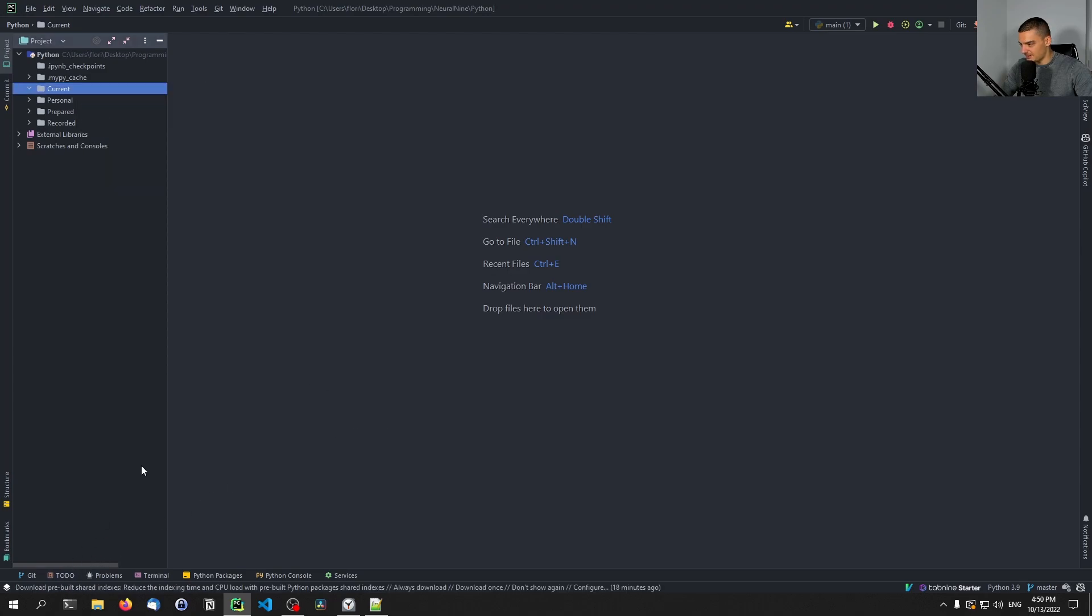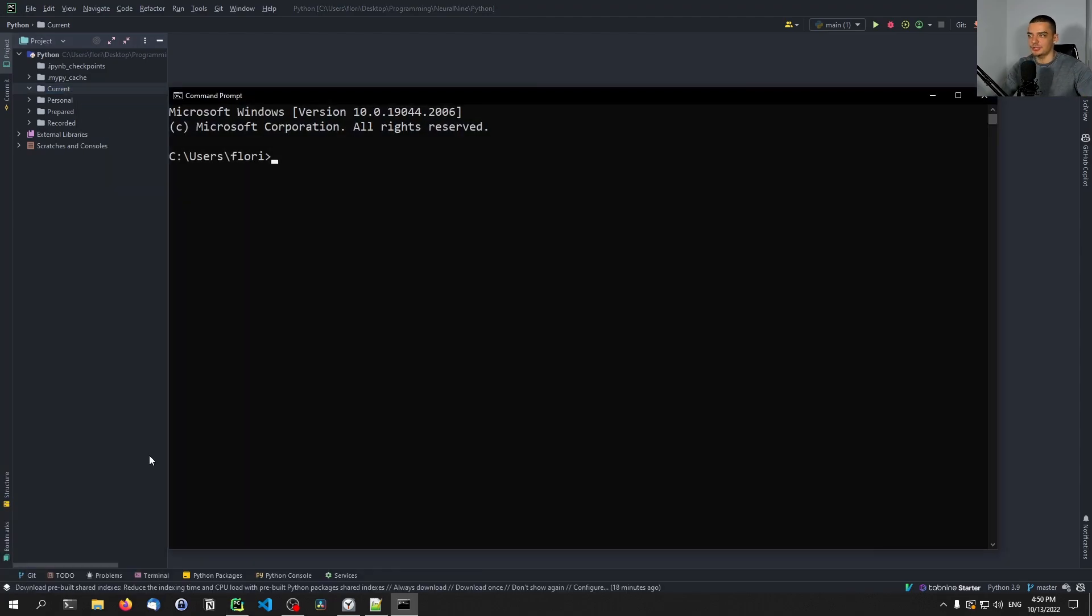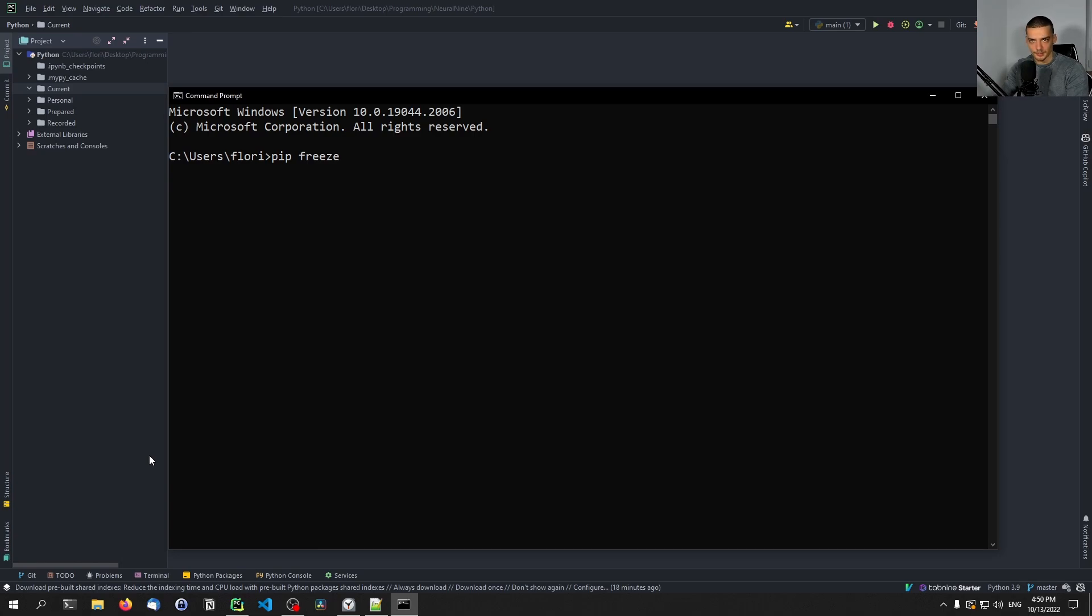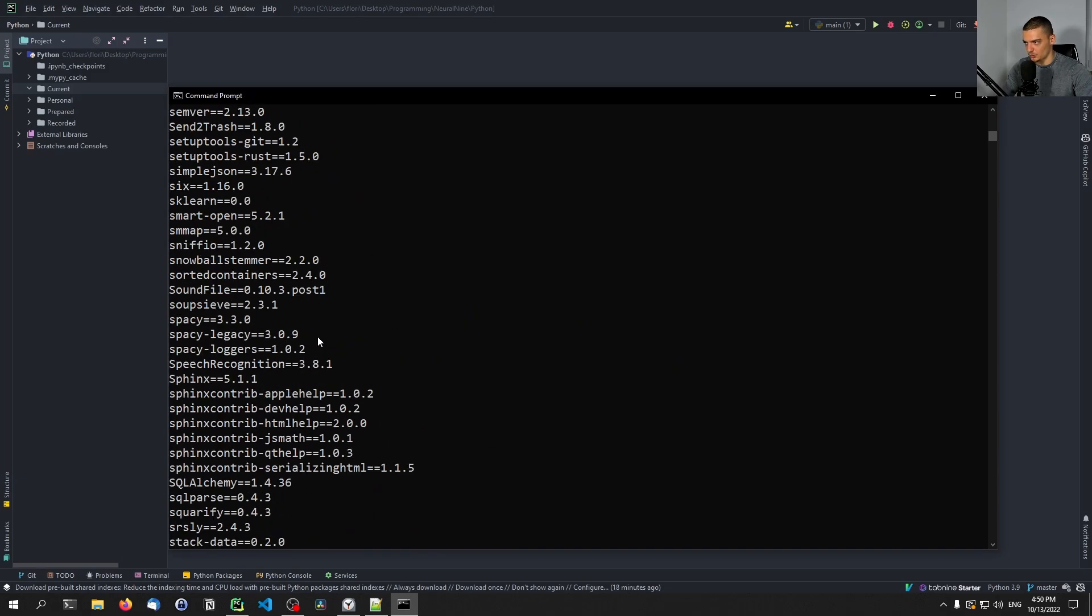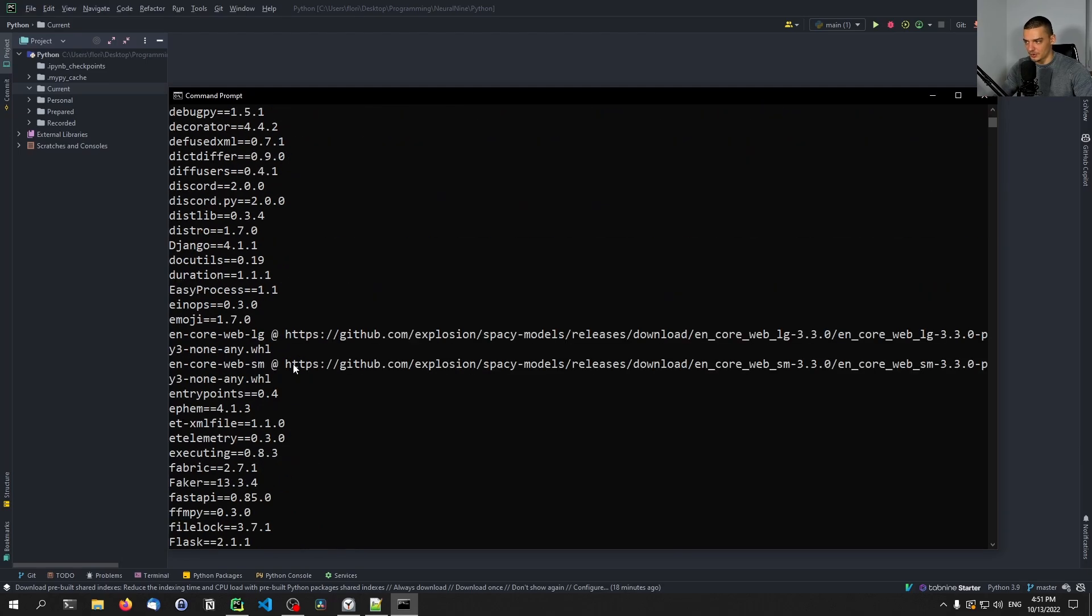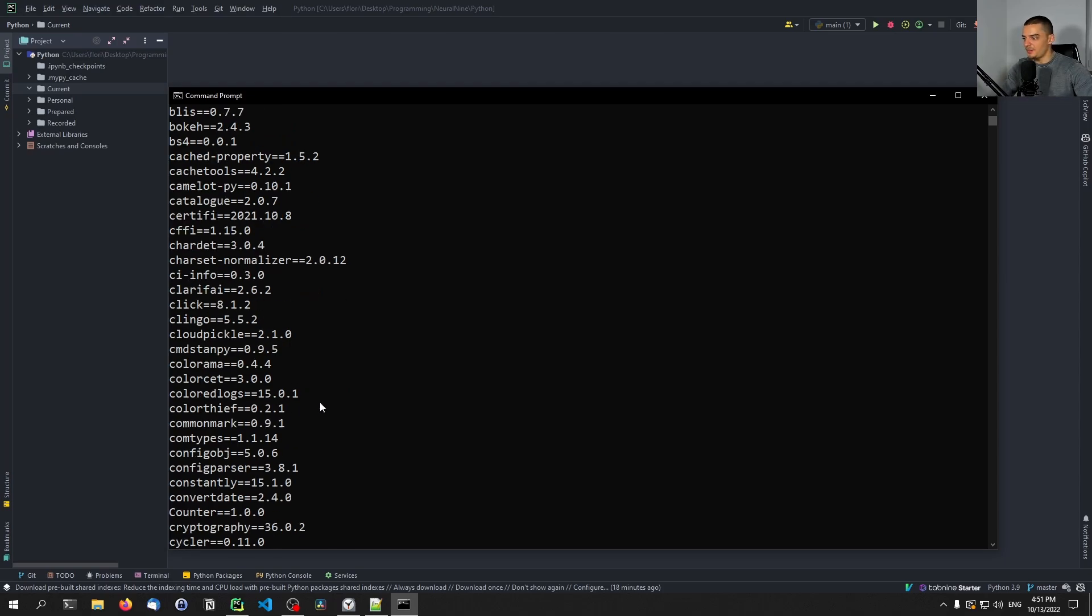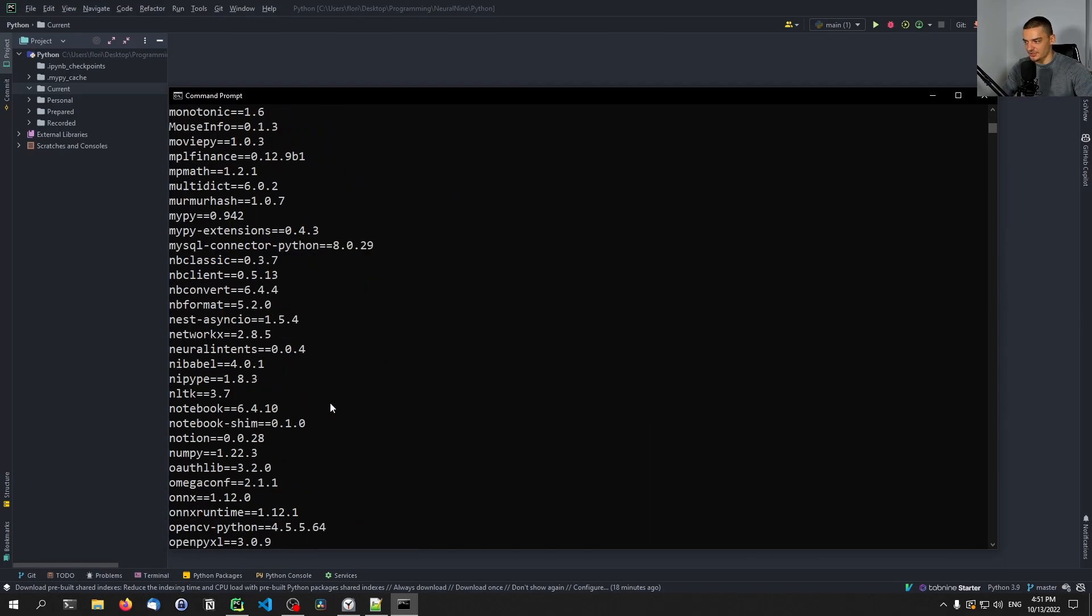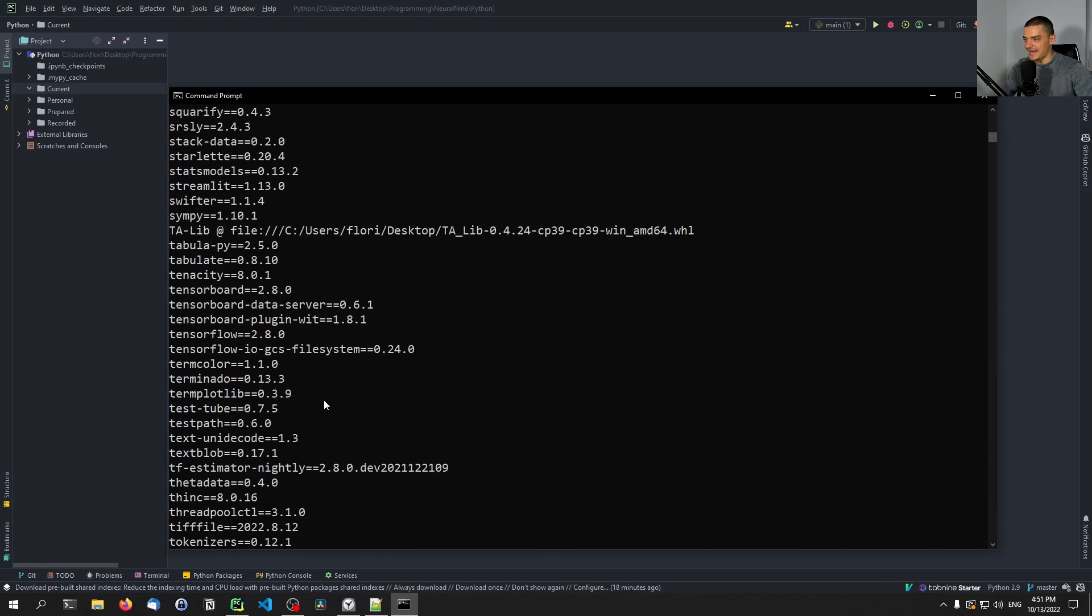It would be done something like that. So you open up your command line, usually you work in virtual environments, I have a video on that. And what you can do inside of a virtual environment is you can just say pip freeze to get the installed packages. Now here, I'm not in a virtual environment right now, I have my basic Python installation. So I have a ton of packages installed, which is way too much.